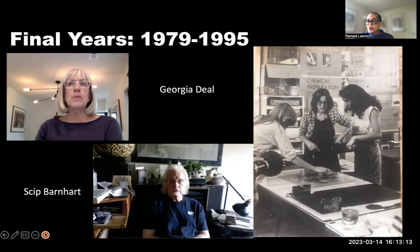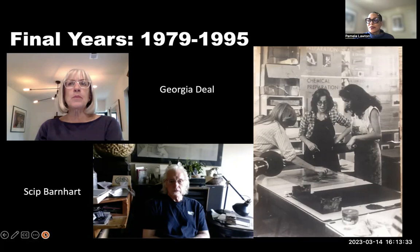Joanne Lewis summed up the impact of the program succinctly in a Washington Post article: 'Discover Graphics is a learning experience, one which will forever make art lovers, if not artists, out of the participants. And isn't that, after all, what museum education should be about?'